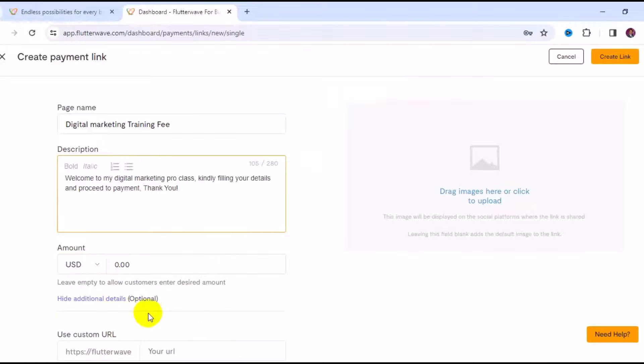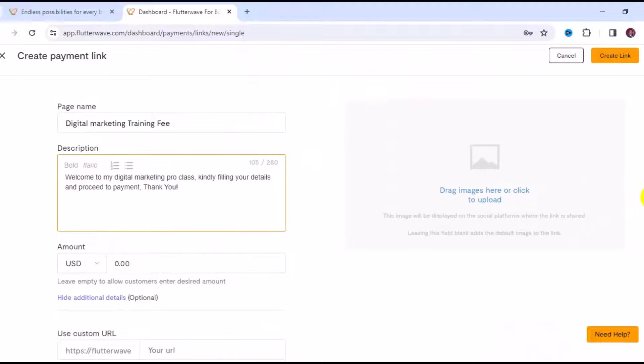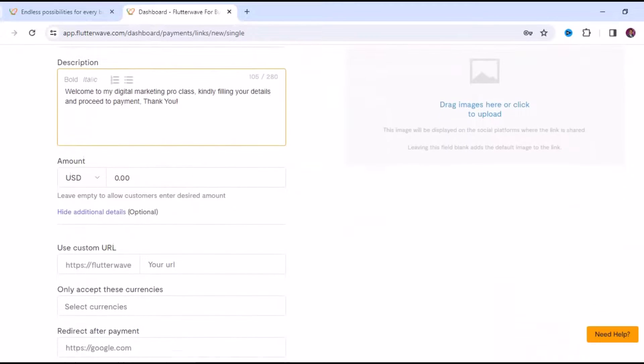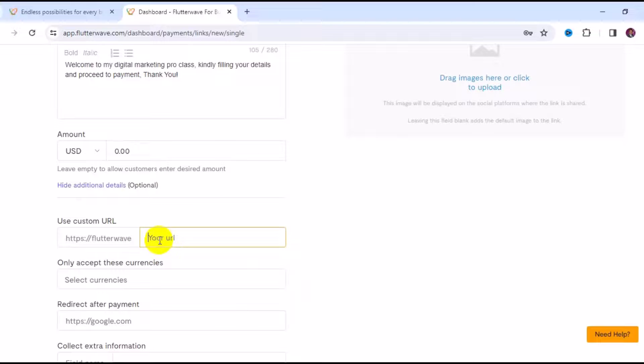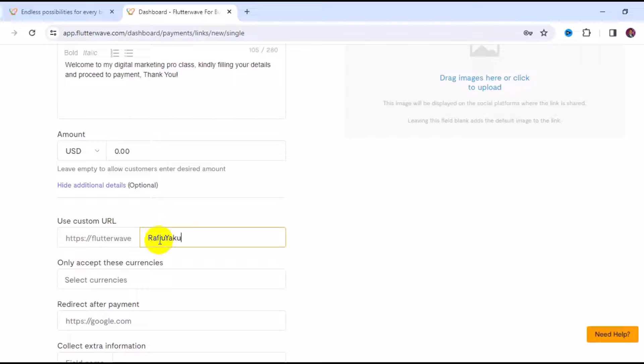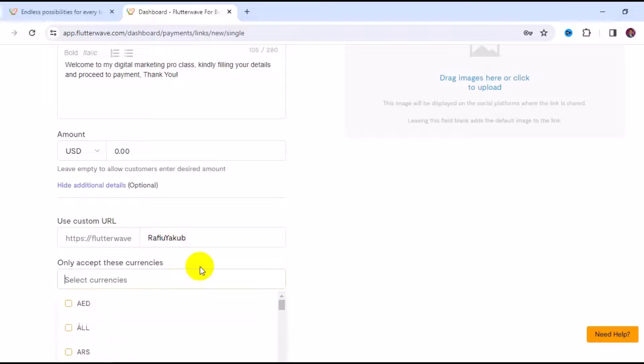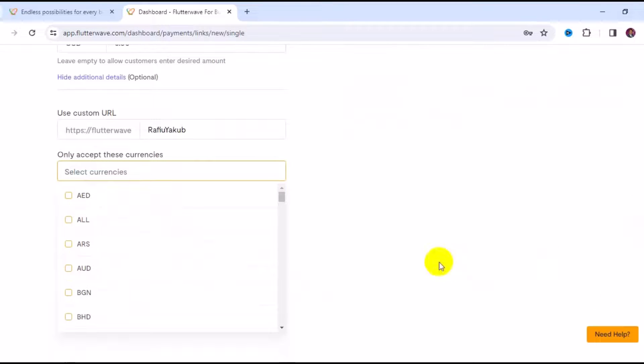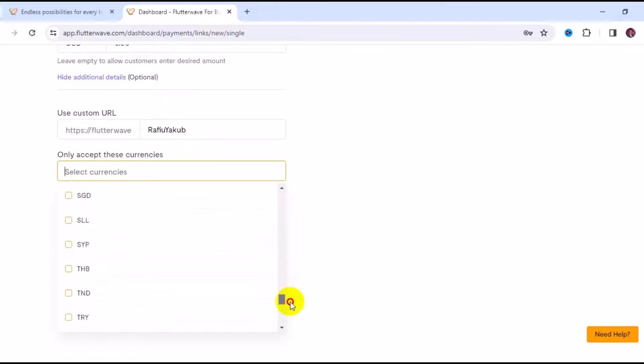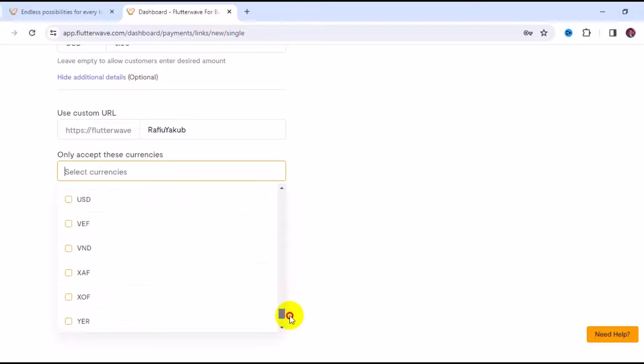Then you can click on Show Additional Detail, which is also optional. You can create a custom URL right here - you can put your name or the name of the items you want to receive payment for. If that is available, you'll see the URL is available. You can also scroll down and select currency.